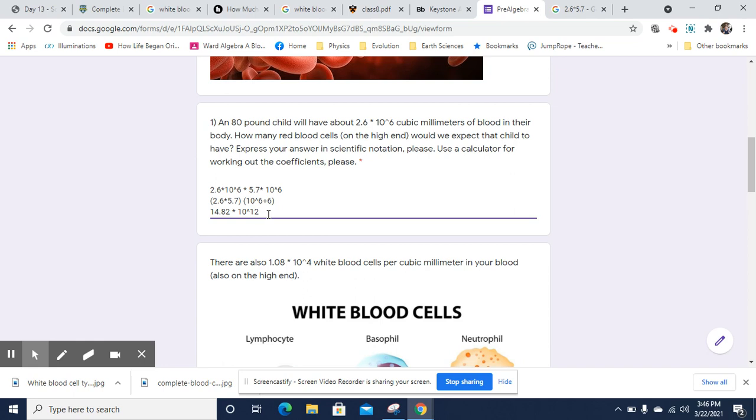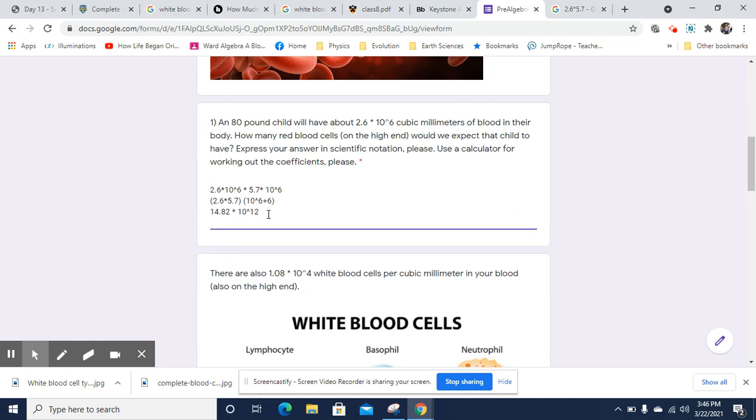That is not where we end because we've got to turn 14.82 into 1.482 times 10. That became 10 times smaller. So that needs to become 10 times bigger. So that comes out to 1.482 times 10 to the 13th red blood cells in that child.